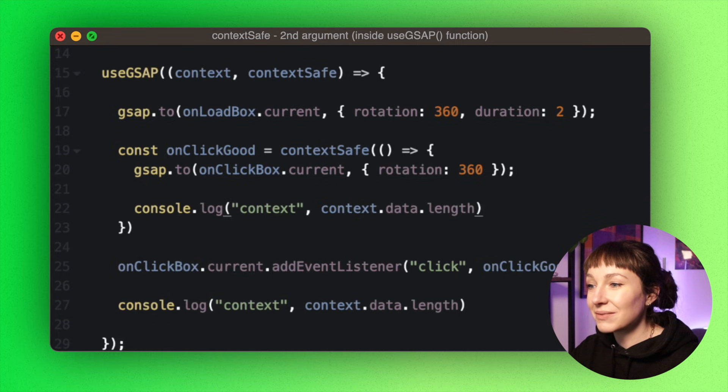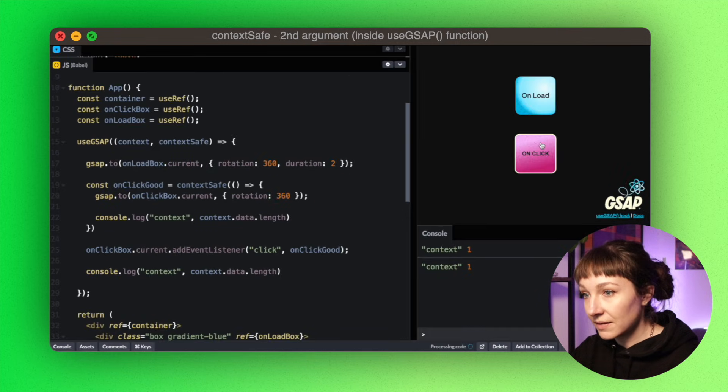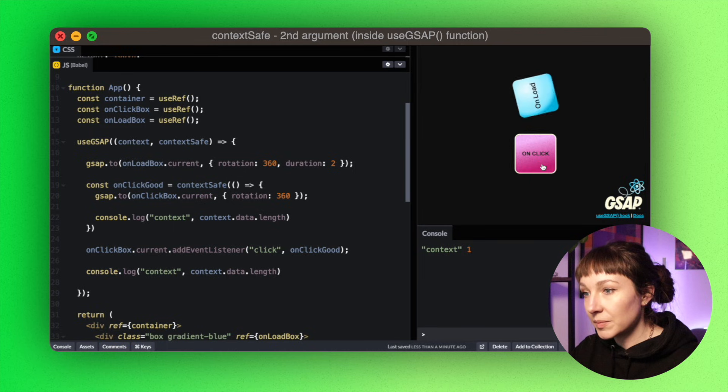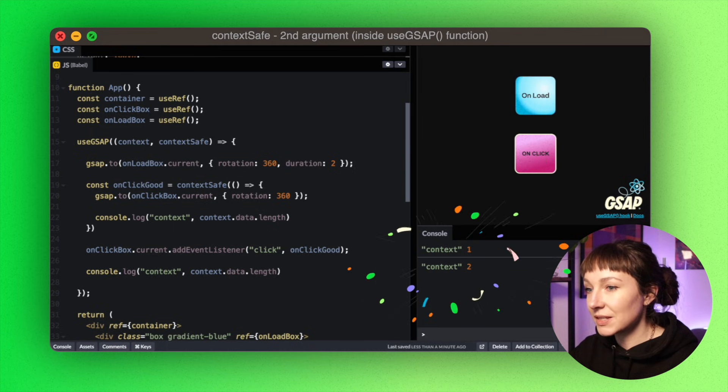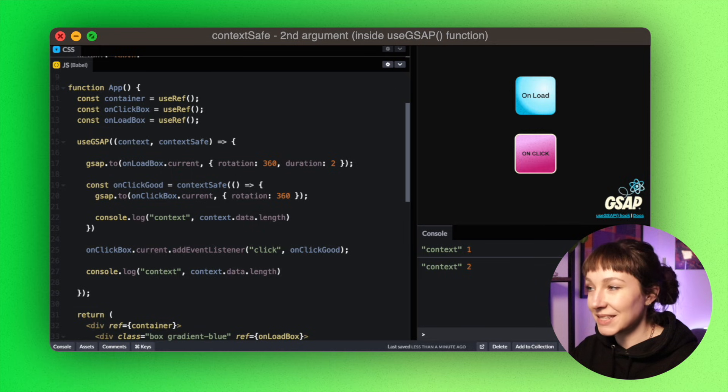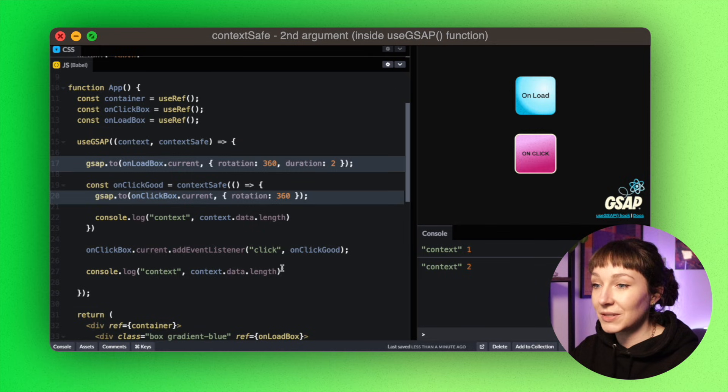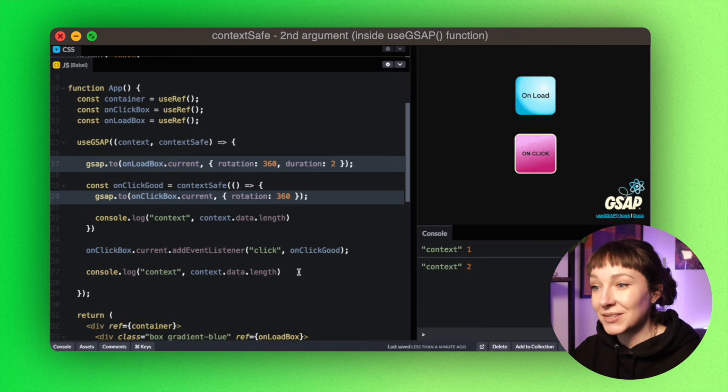So now that this is context safe, let's log out the length of the context again here. So if we click the button now, we can see that this animation's been added. So there's two items now in the context. We've got the first tween that we added on load, and then we've got the second tween that we added in this context-safe click function here. Perfect.